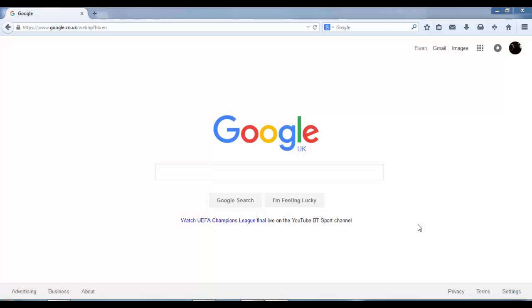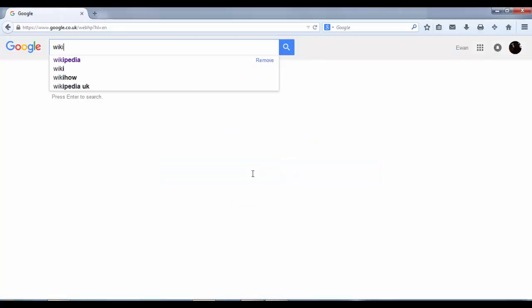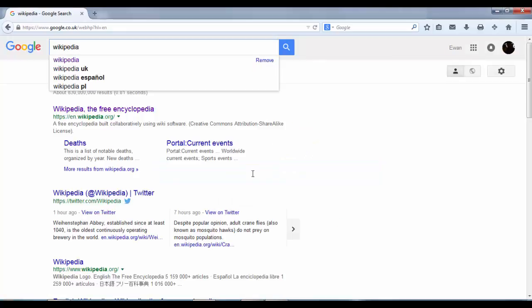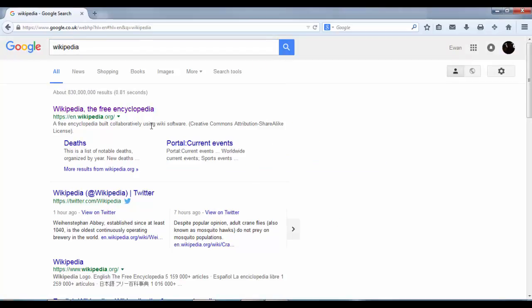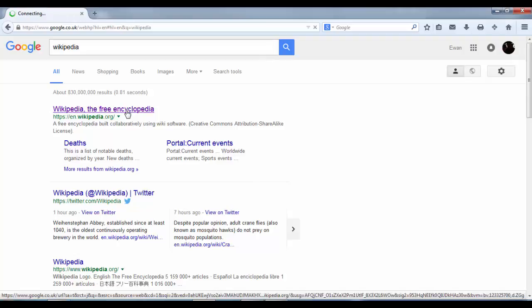Hello, my name is Ewan McAndrew and today I'm going to run you through how to edit Wikipedia. First thing we need to do is take our browser and type in Wikipedia, hit the first result, and click on that.